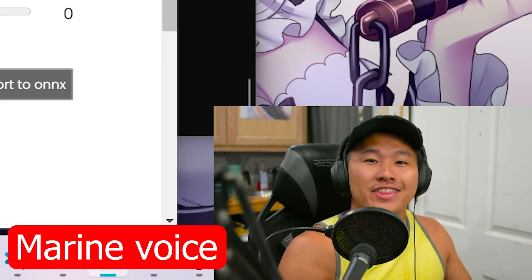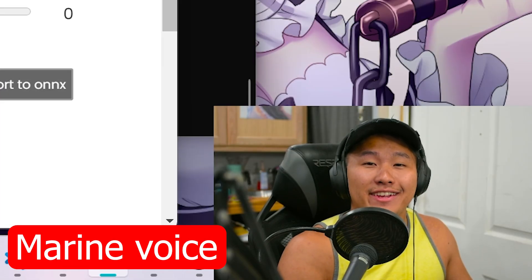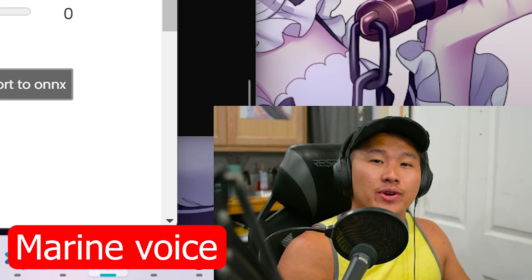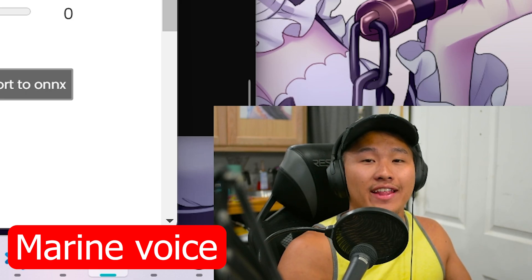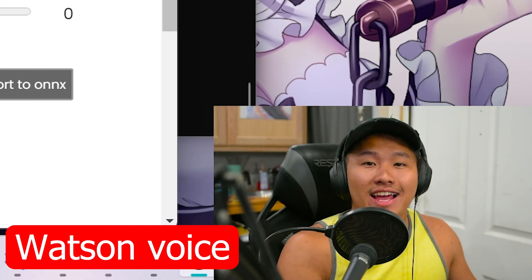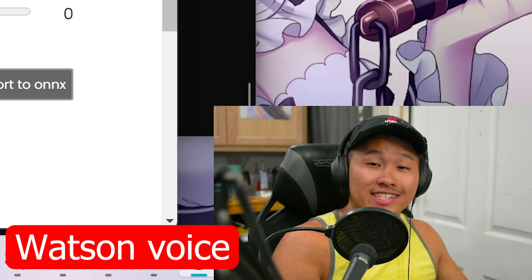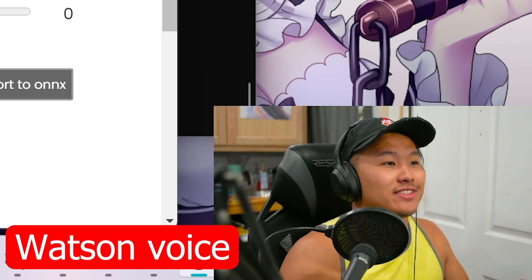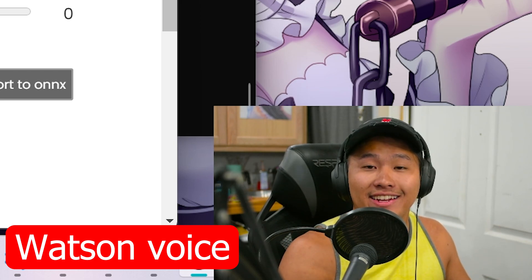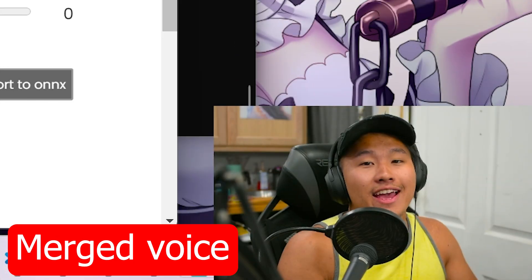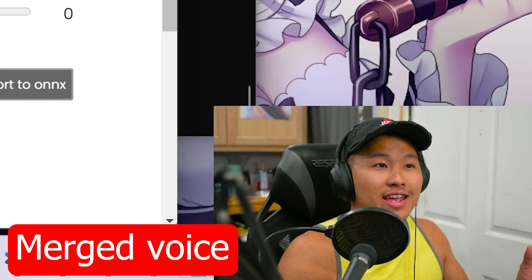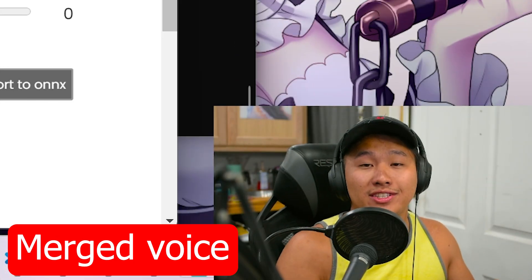So let's go ahead and take a listen to each one of those individually and then the merge model. So this is how the Marien voice sounds just to give a quick refresher. And then if we go to the other one, this is how the Watson voice sounds. So now we're going to go ahead and click on the merged voice. And here we go.